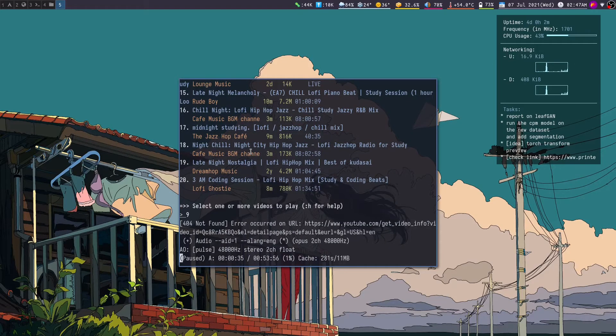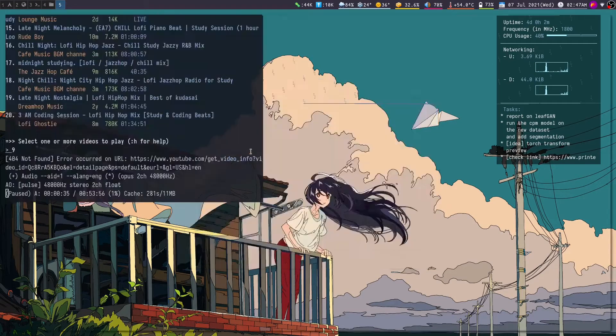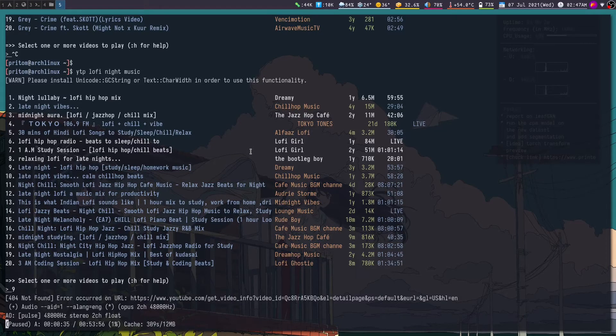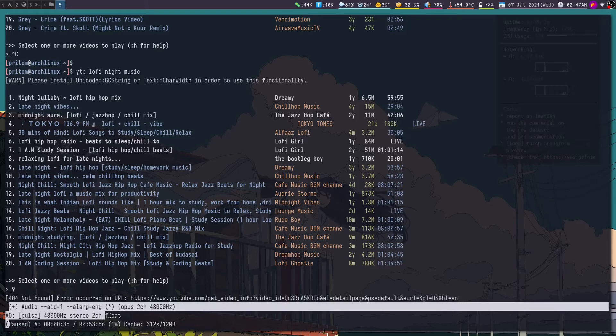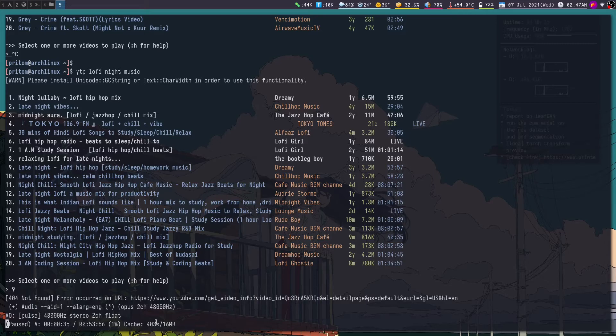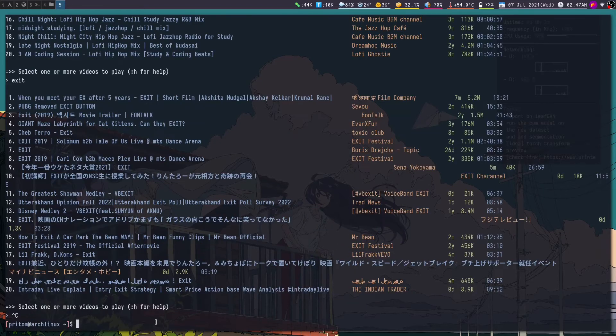So this is it, this is what I use. Now how did I get this? So this text that you see here, this is MPV but this is running in the no video mode.